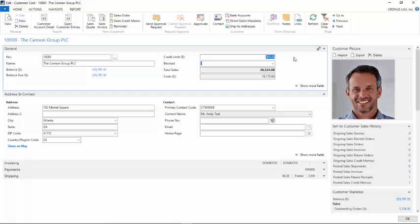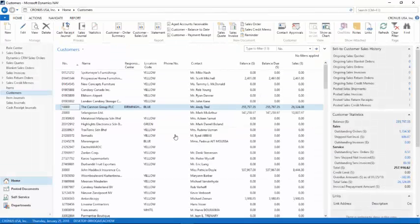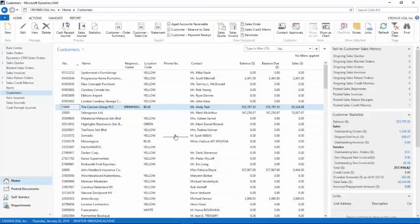I'll change my credit limit to 300. When I click OK to get out of the screen, a message will come up. I'm going to click OK.